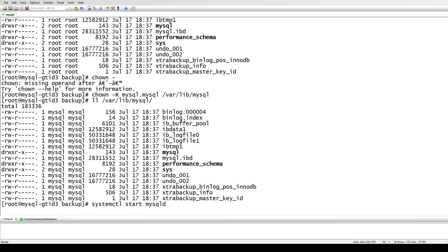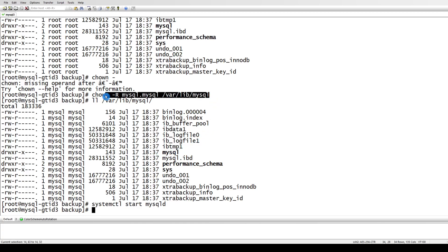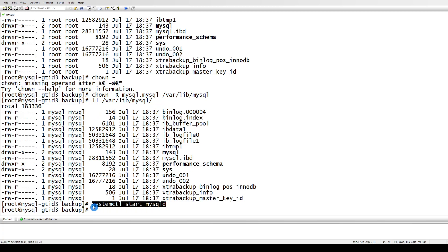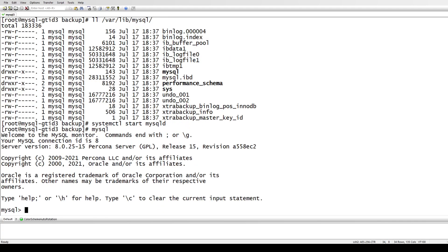Now everything is under the mysql user. We start the MySQL server. That is how you can take backups - you take multiple incremental backups, apply the logs onto the base backup, prepare the last one without --apply-log-only, delete the existing data directory contents, copy back the backup, change the permissions, and start MySQL. MySQL is up and running. Thank you guys - that's how things work with xtrabackup. I'll see you in the next one.